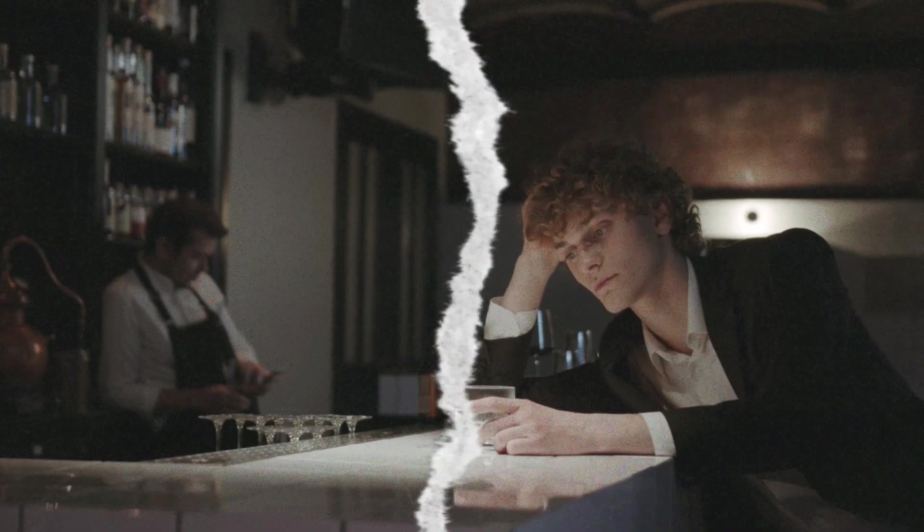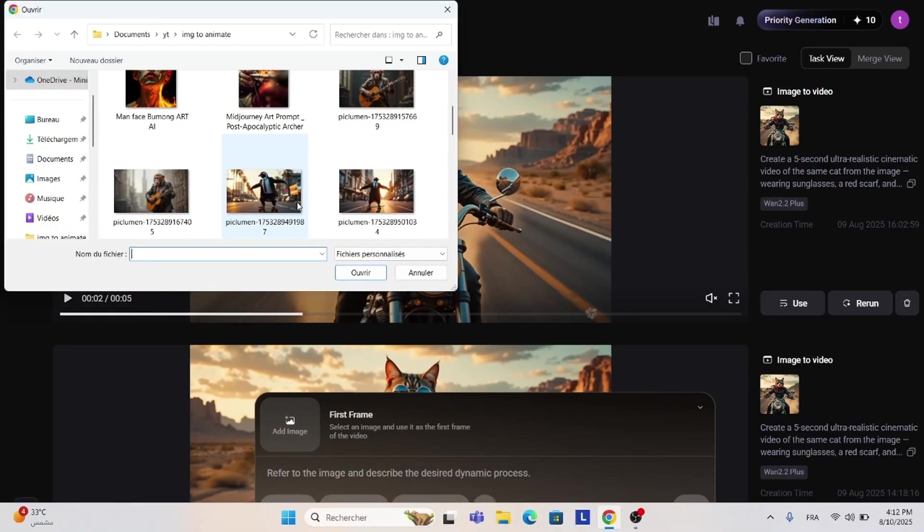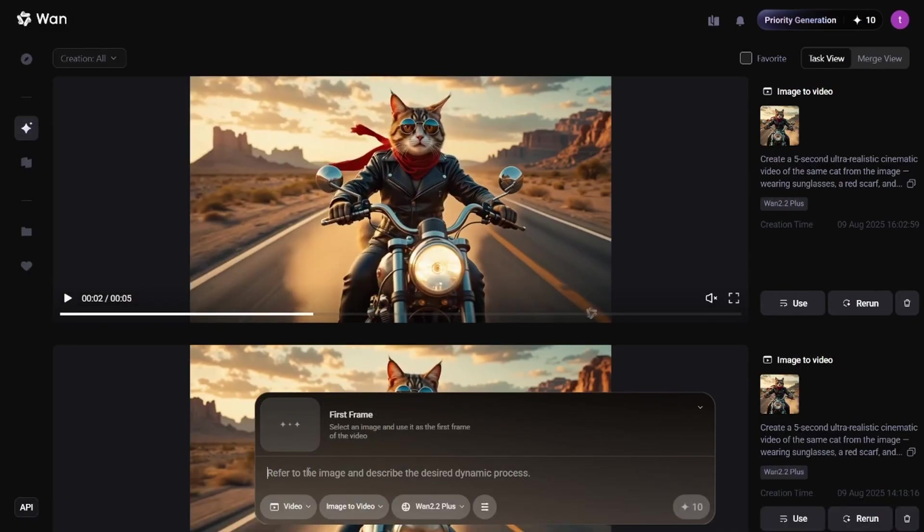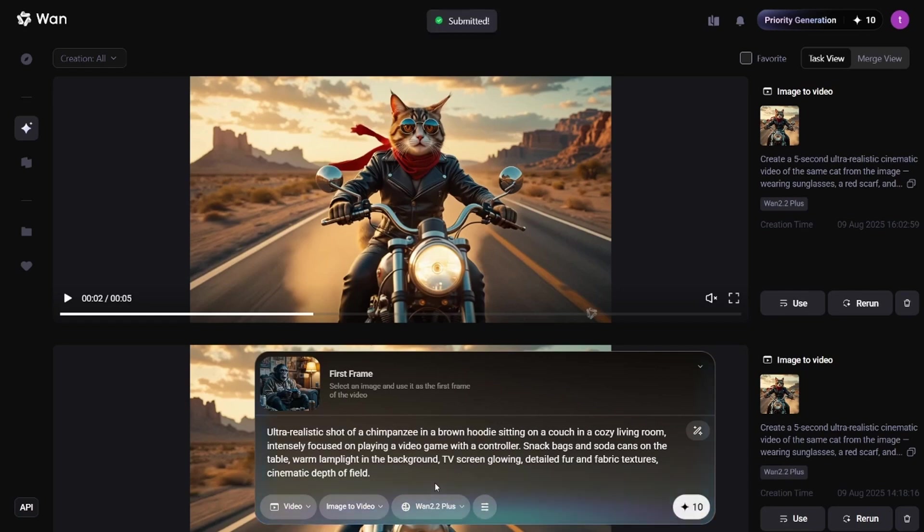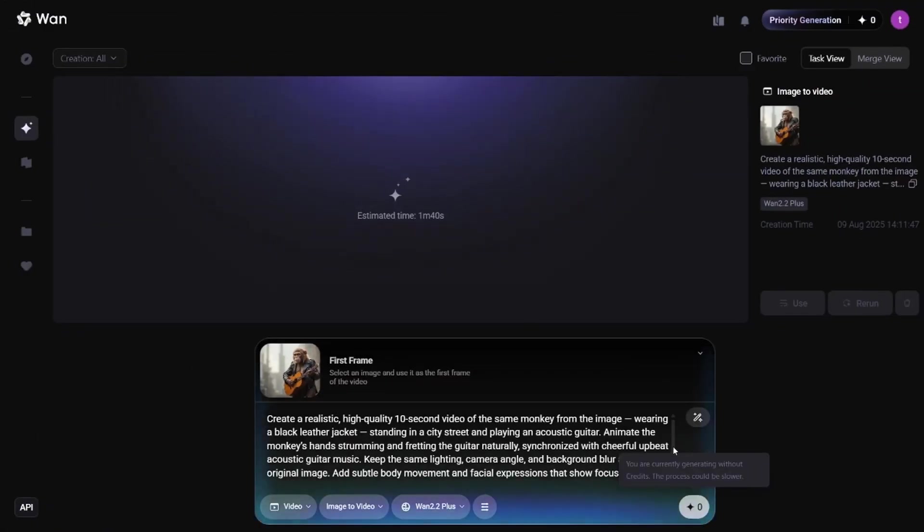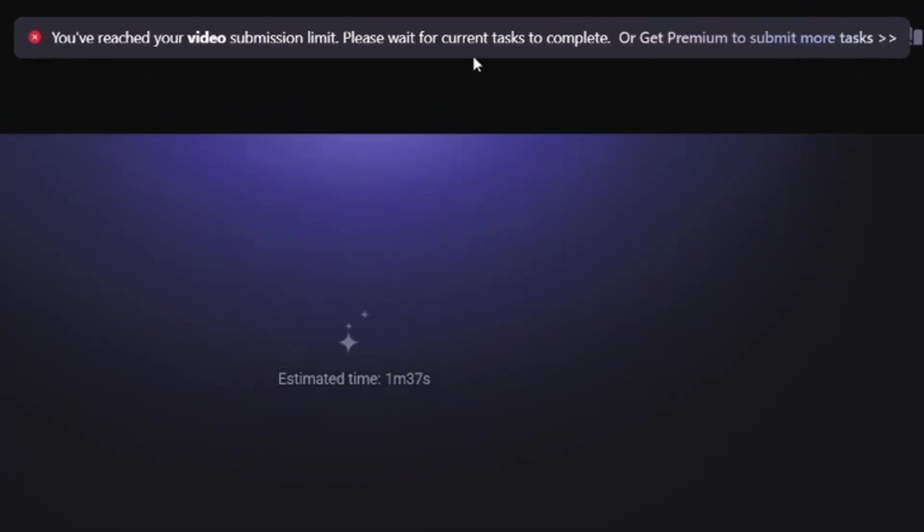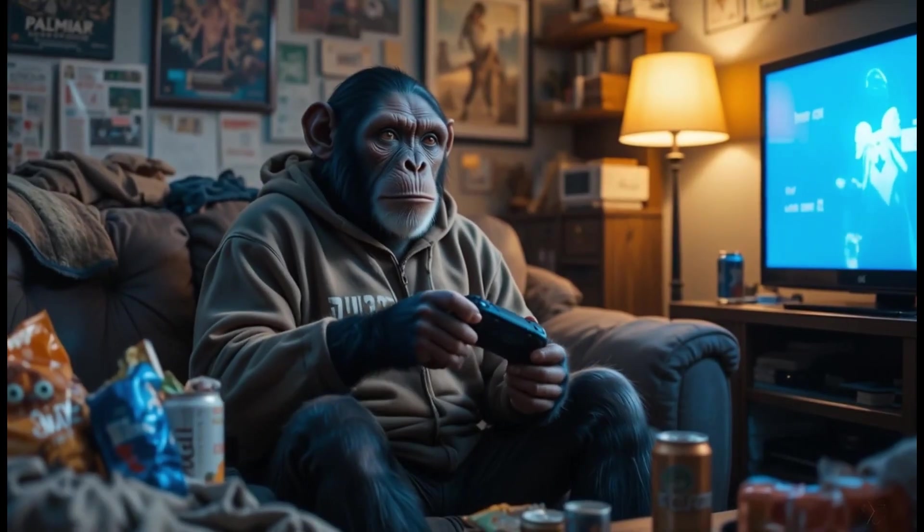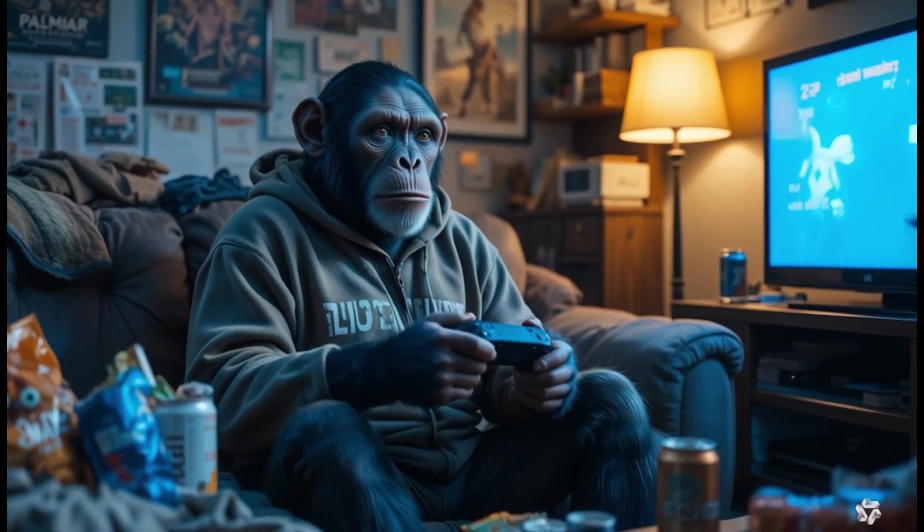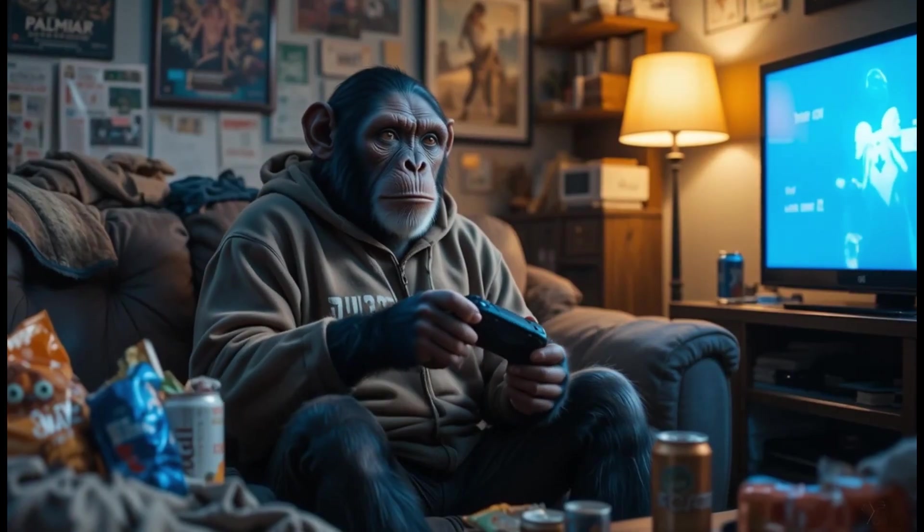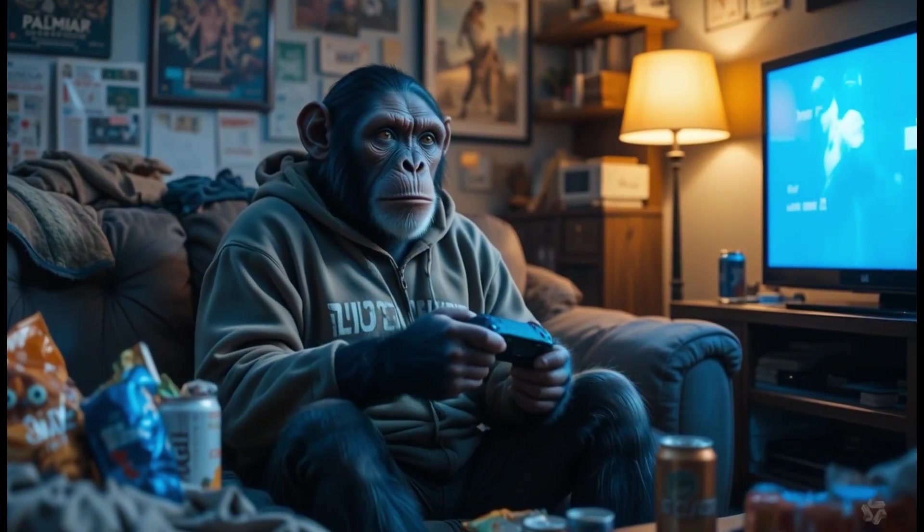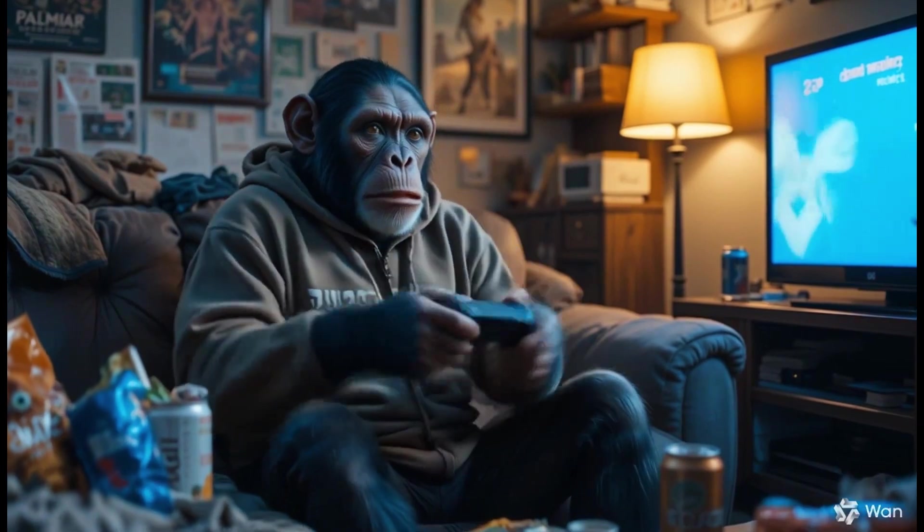Now let's have some fun. I'll upload this photo of a monkey playing video games. By the way, you can't create two videos at the same time. You need to wait for one to finish before starting another. And now the video's ready. Look at that. The movement is smooth. Even the video game itself is animated. So yeah, image to video works pretty well.